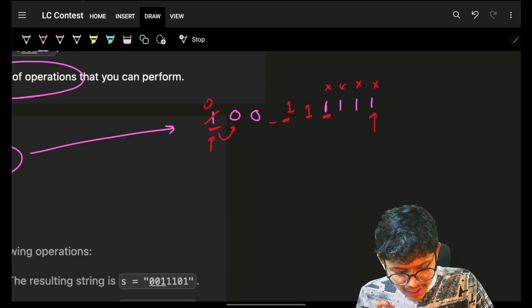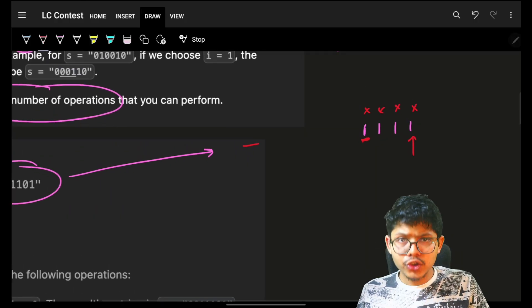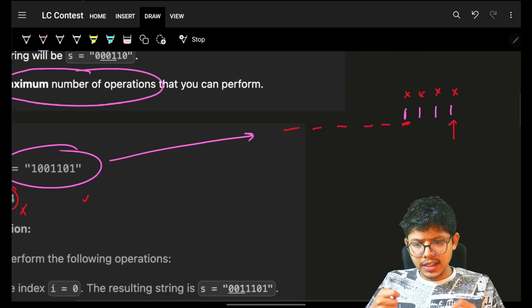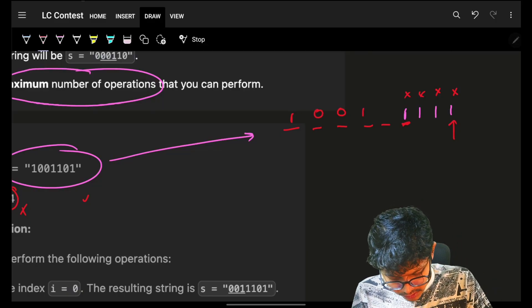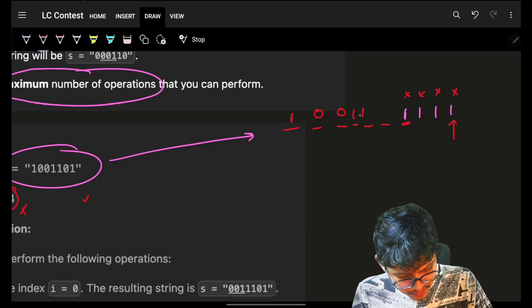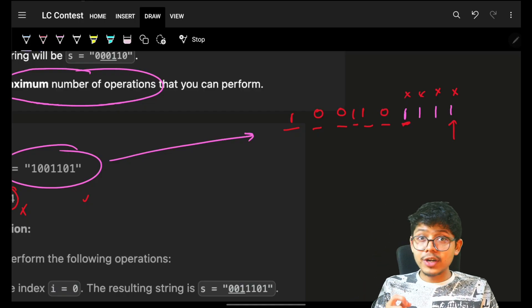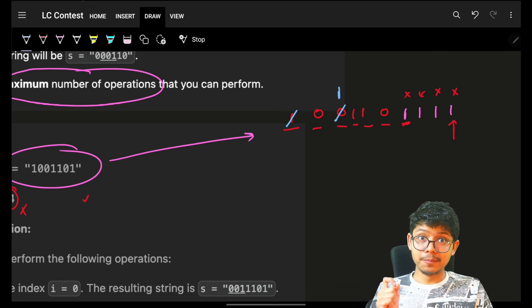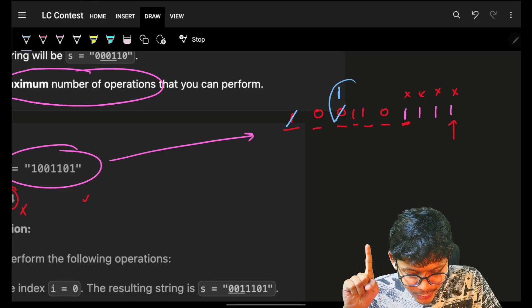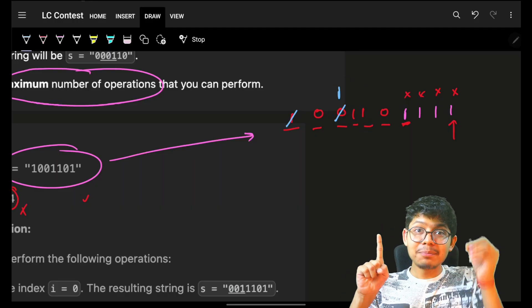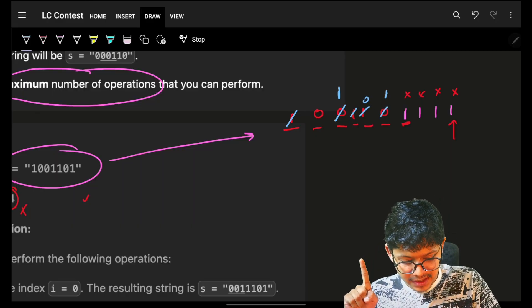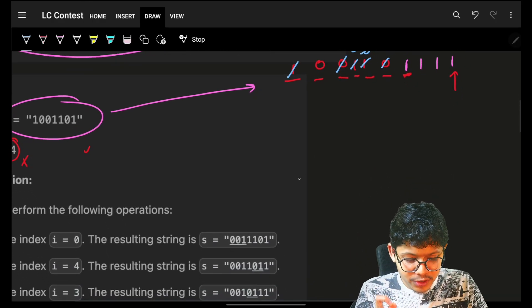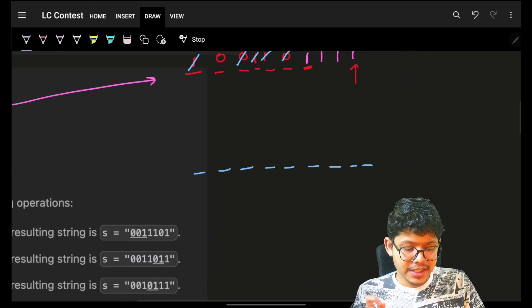Let's look back and think differently. For the example 1,0,0,1,1,0: if I move the leftmost one to the end, that's one operation. Now I have three ones which I can move one by one to the end — three more operations. Total is four operations.